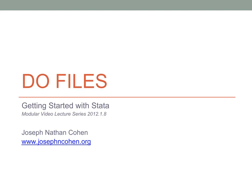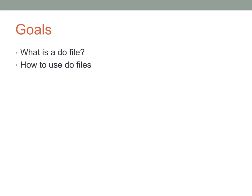This video shows you how to use DO files in Stata. By the end of this video, you should know what a DO file is and how to use DO files.